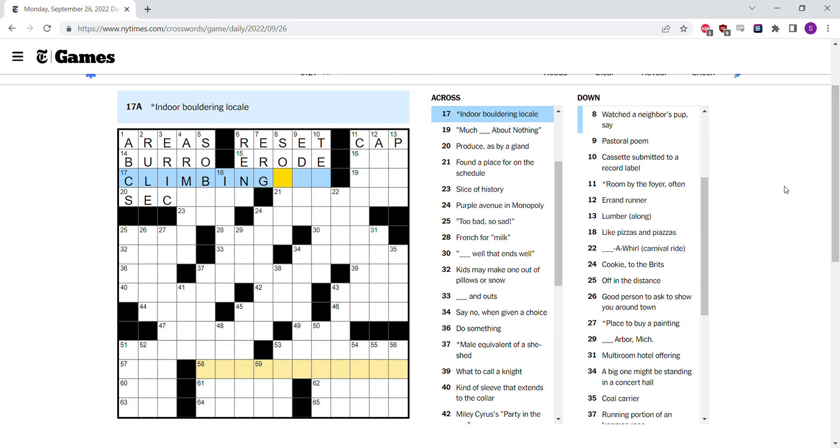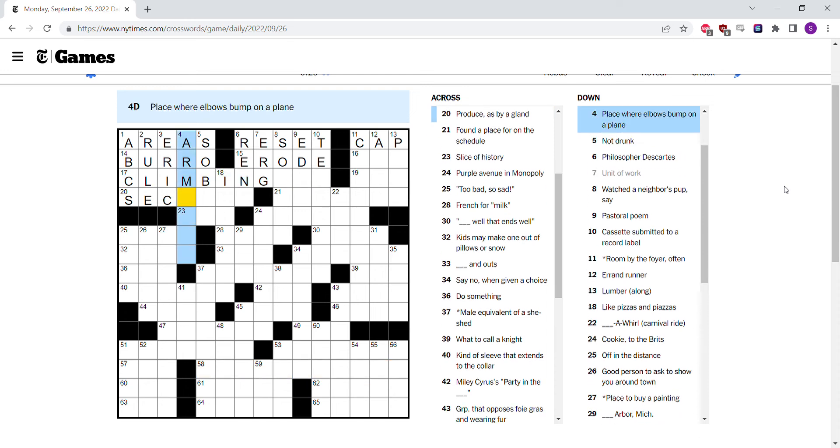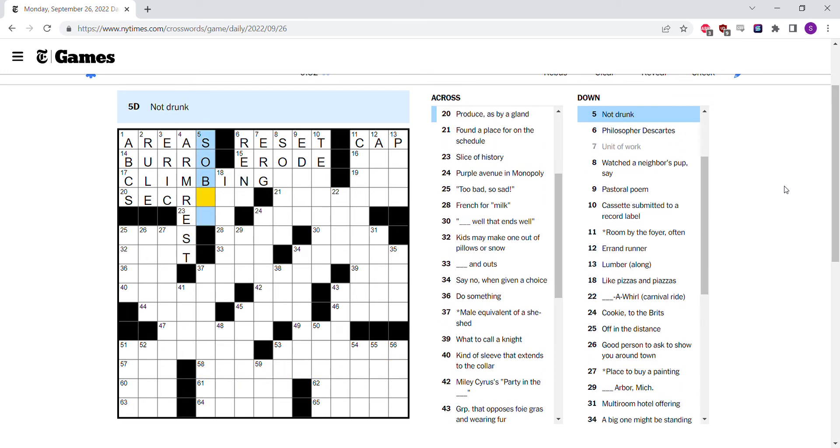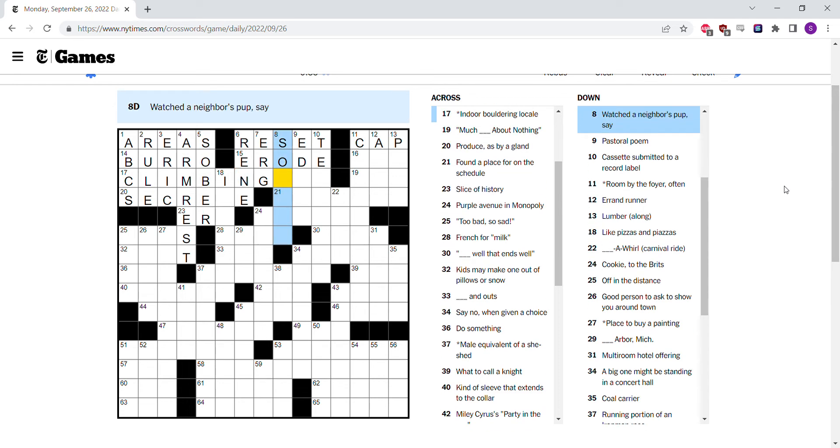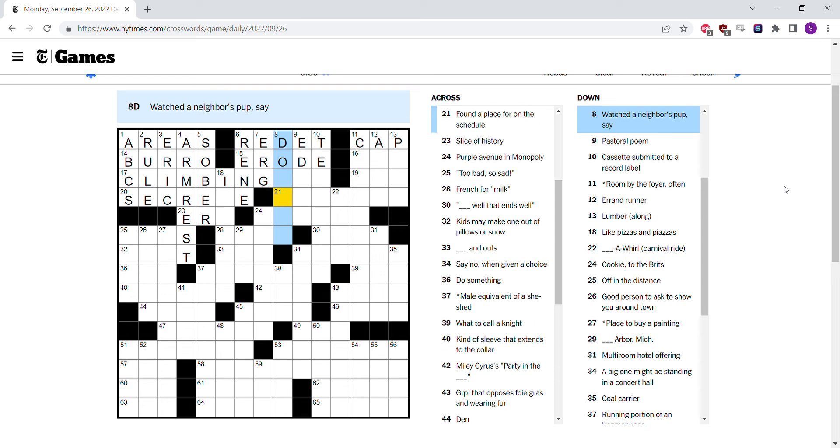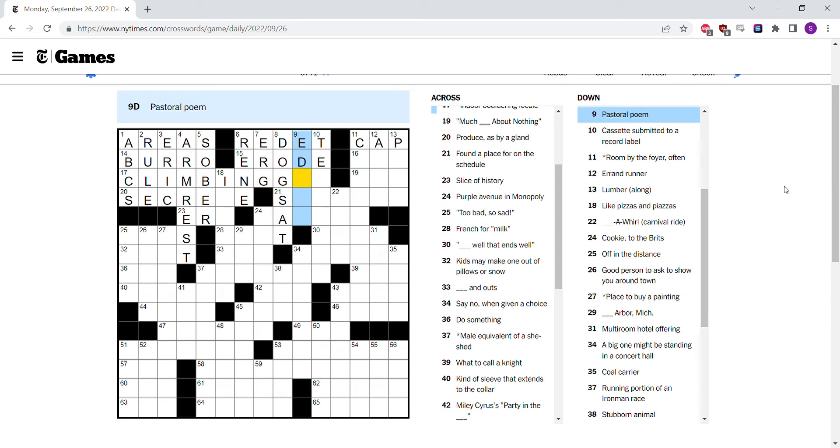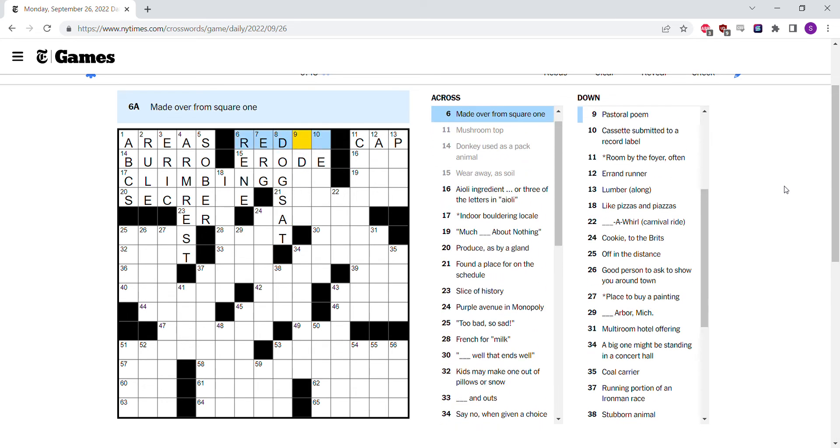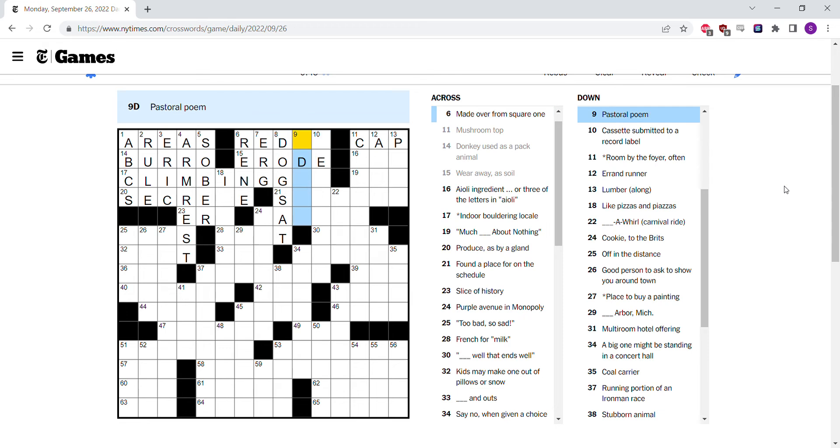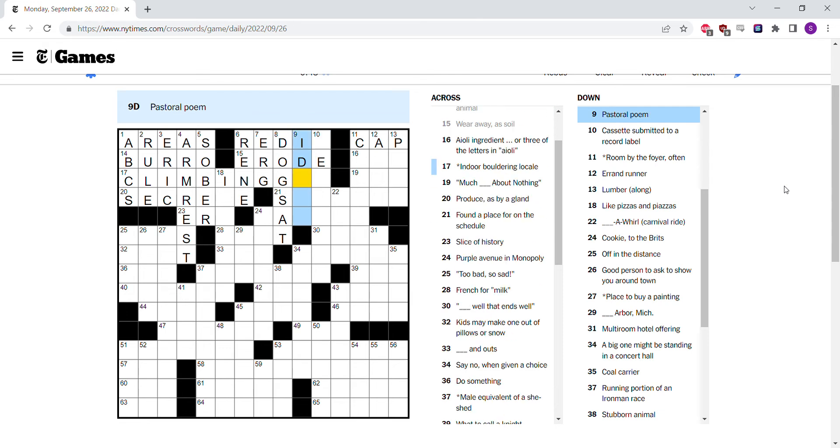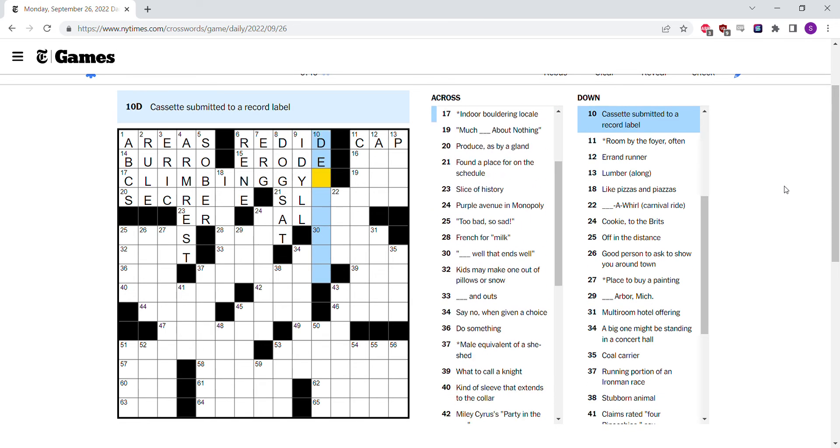Indoor bouldering locale is a climbing wall, but it doesn't fit. The arm rests are where elbows bump. Not drunk is sober. Rene Descartes. It's not reset because it's dog sat. Watch the neighbor's pup. Unit of work is an erg though. Pastoral poem is an idyll. Redid.